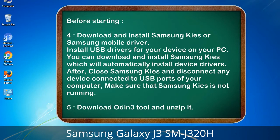4. Download and install Samsung KIES or Samsung mobile driver. Install USB drivers for your device on your PC. You can download and install Samsung KIES which will automatically install device drivers. After that, close Samsung KIES and disconnect any device connected to USB ports of your computer. Make sure Samsung KIES is not running. 5. Download the Odin 3 tool and unzip it.